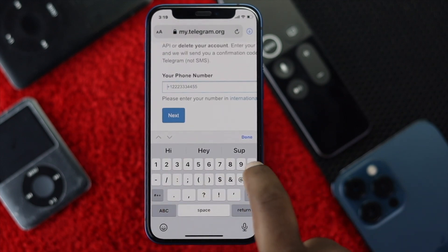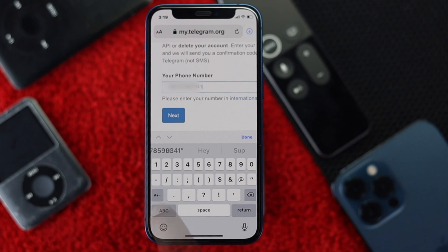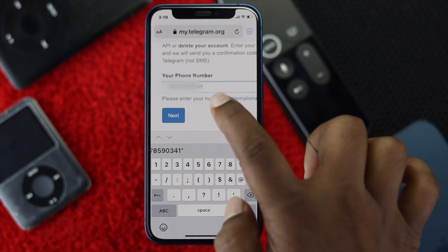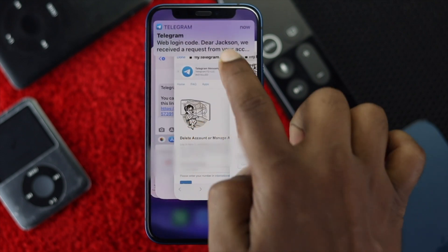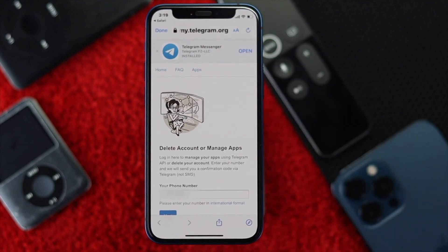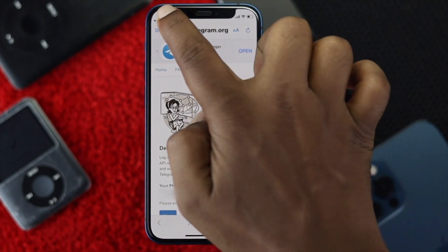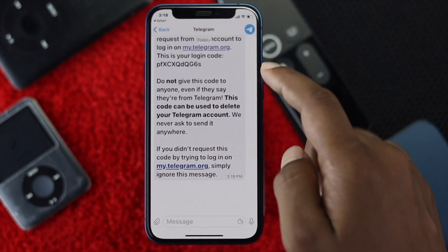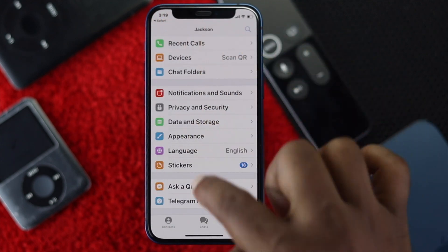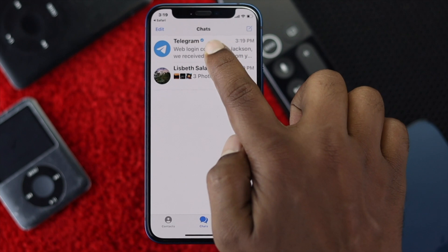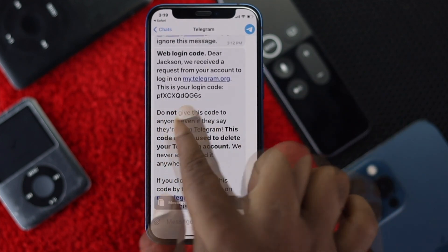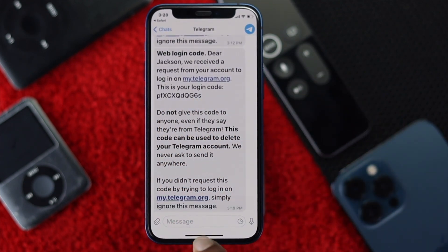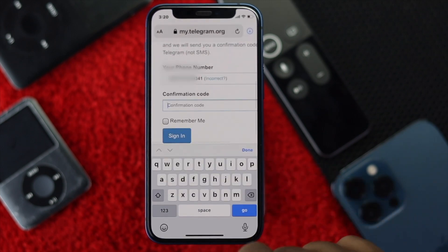Enter your phone number and tap Next. You will receive a confirmation code for your account. Tap Done, and you'll get the code in your Telegram chat. Open Telegram, find the code, copy it, and enter it on the website.